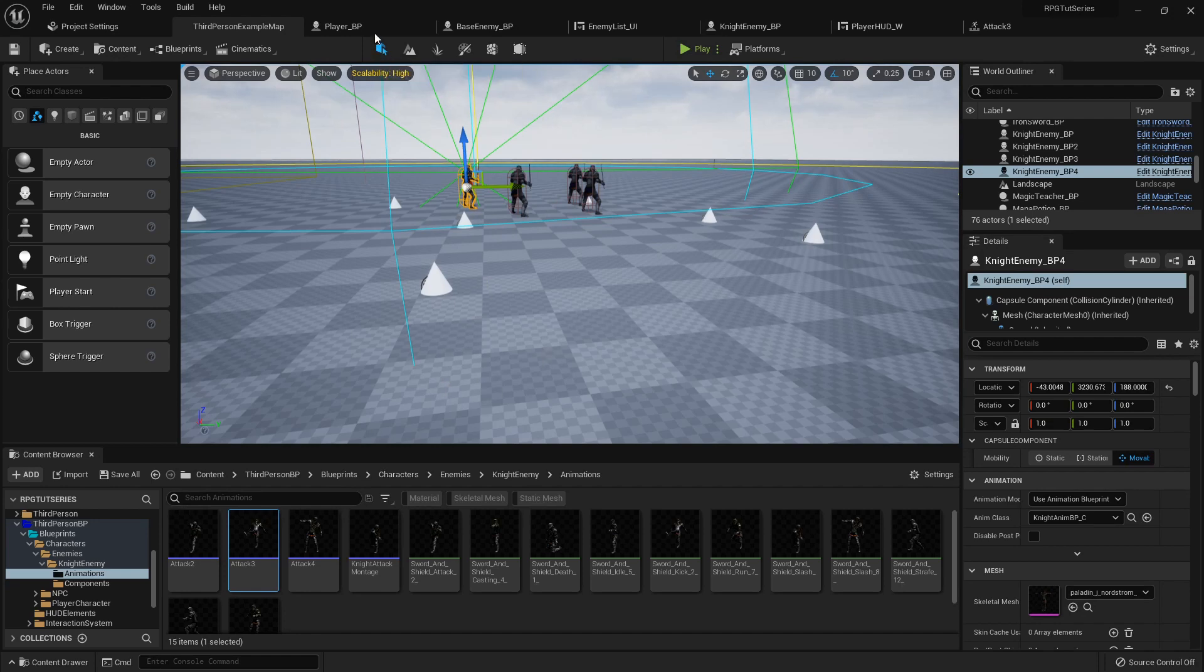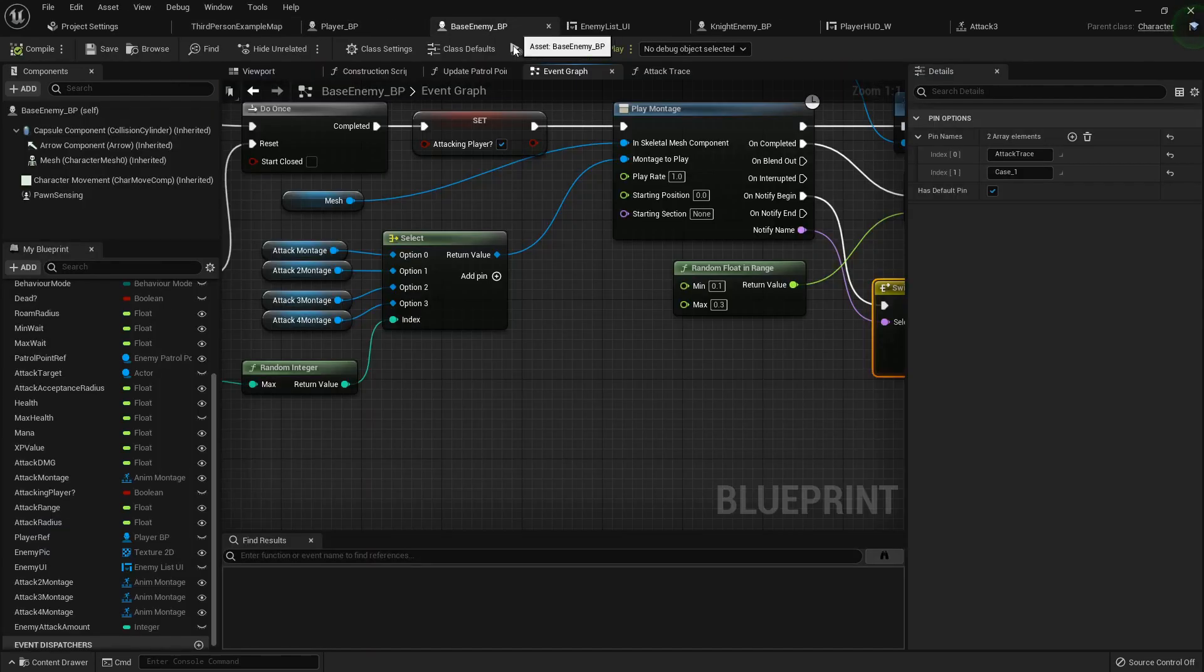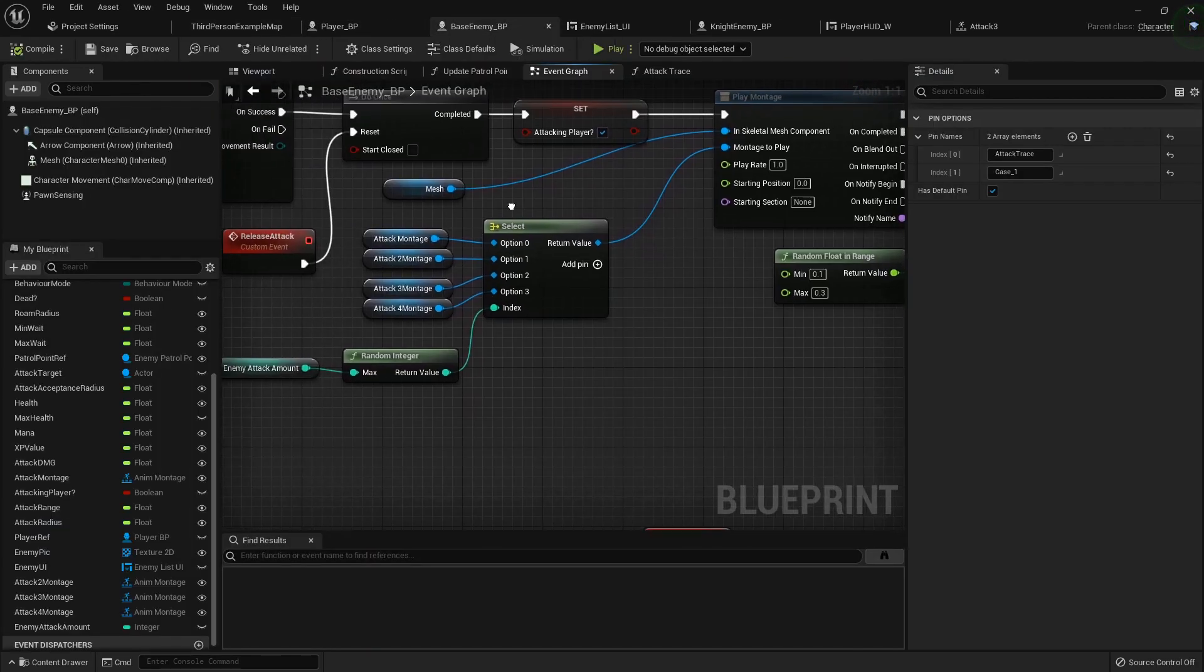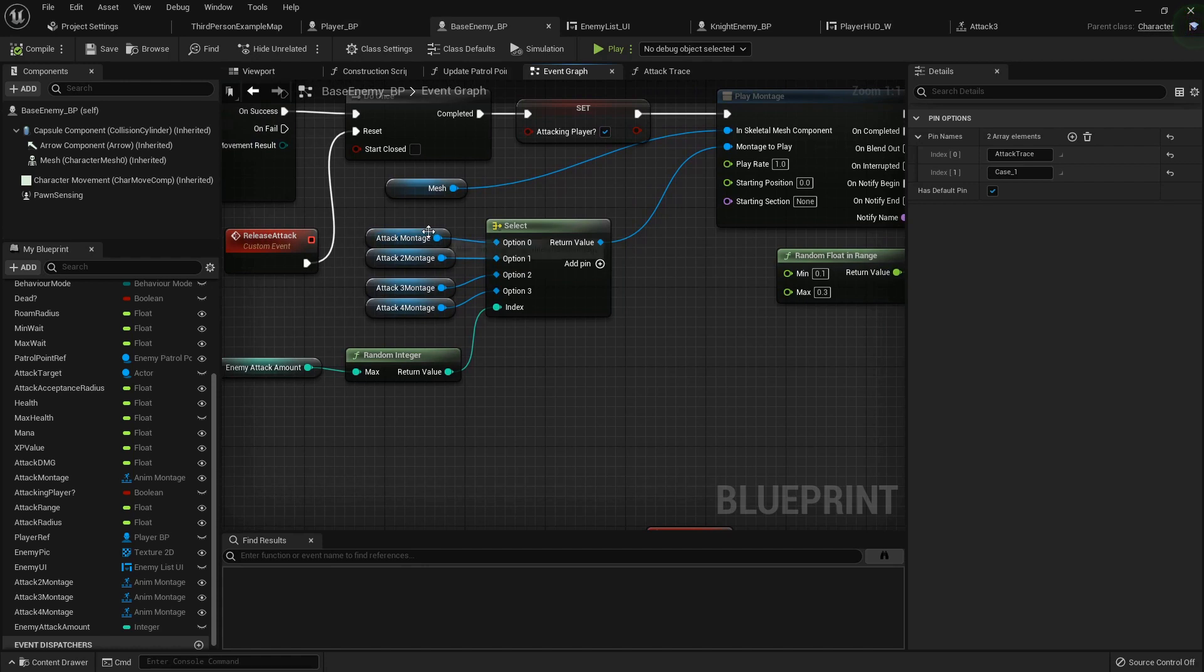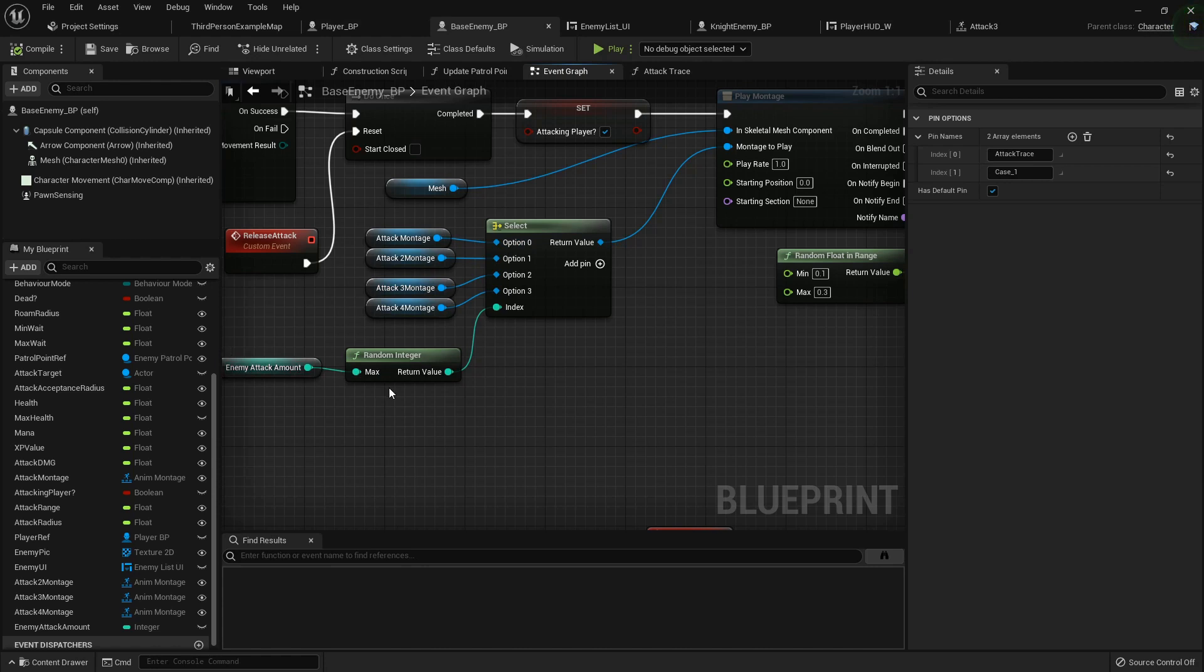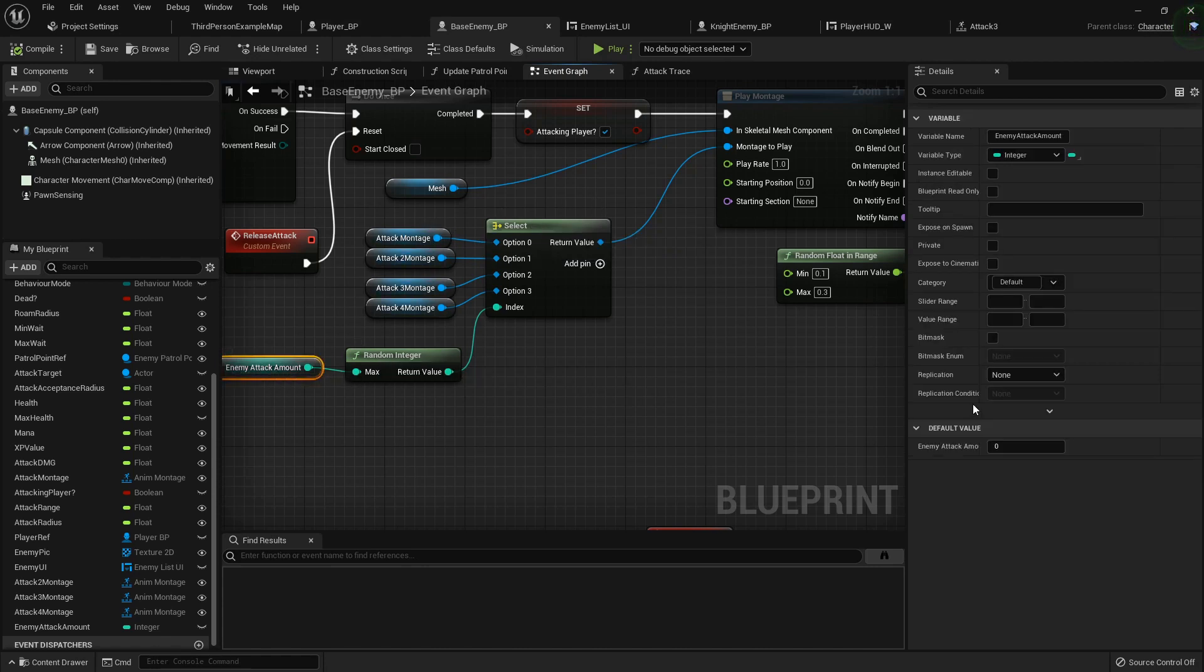For each enemy that you have, the way I would set it up is probably go based on my enemy that has the most attack animations. I'd add as many for that, and then just backtrack. If I have another enemy that only has two, I'd set their attack amount just to two.